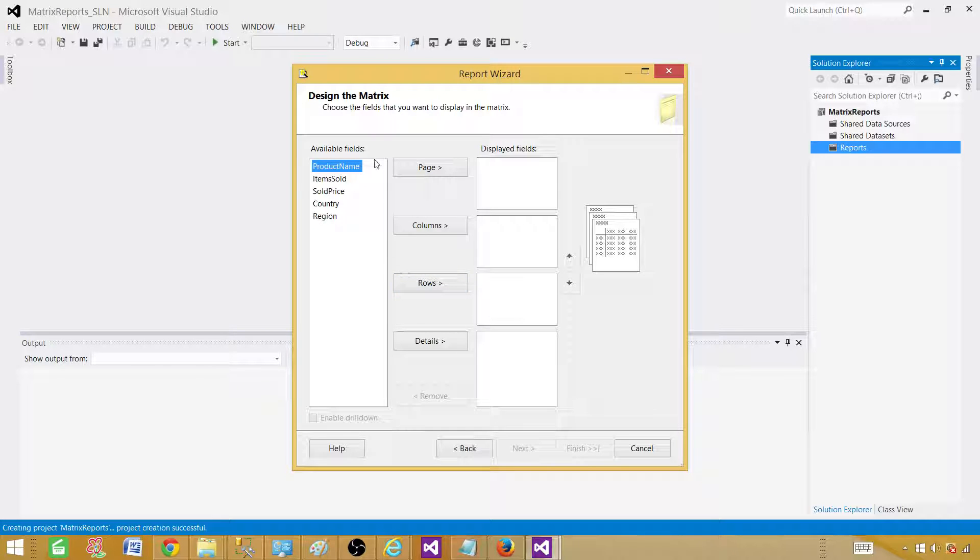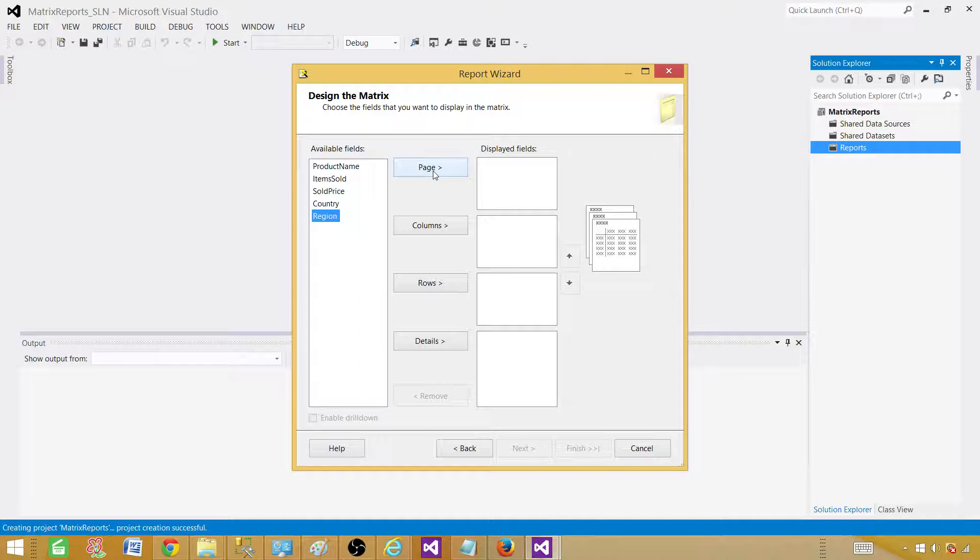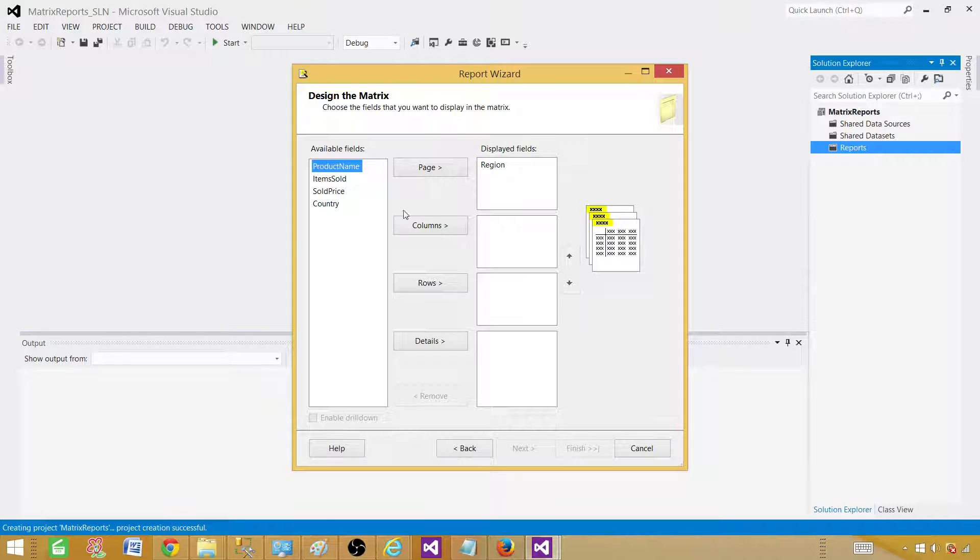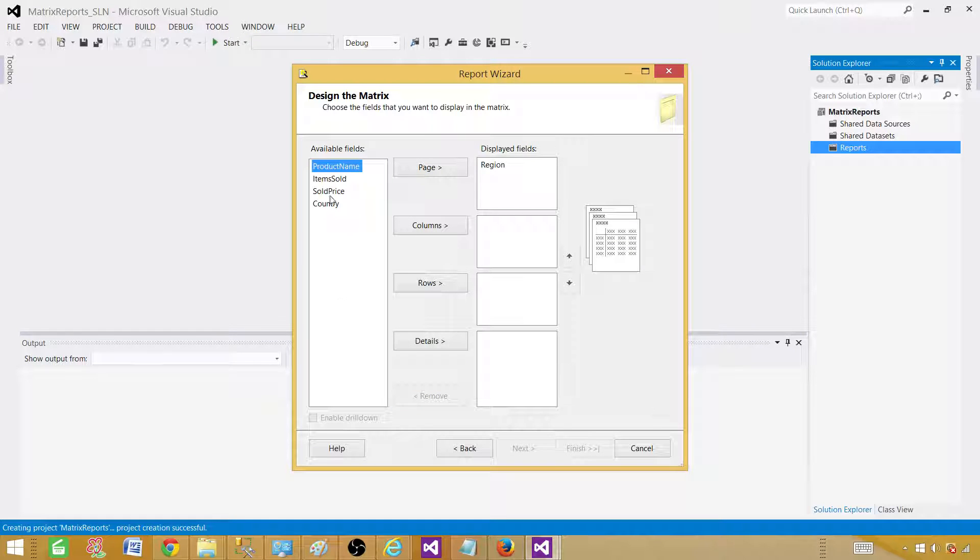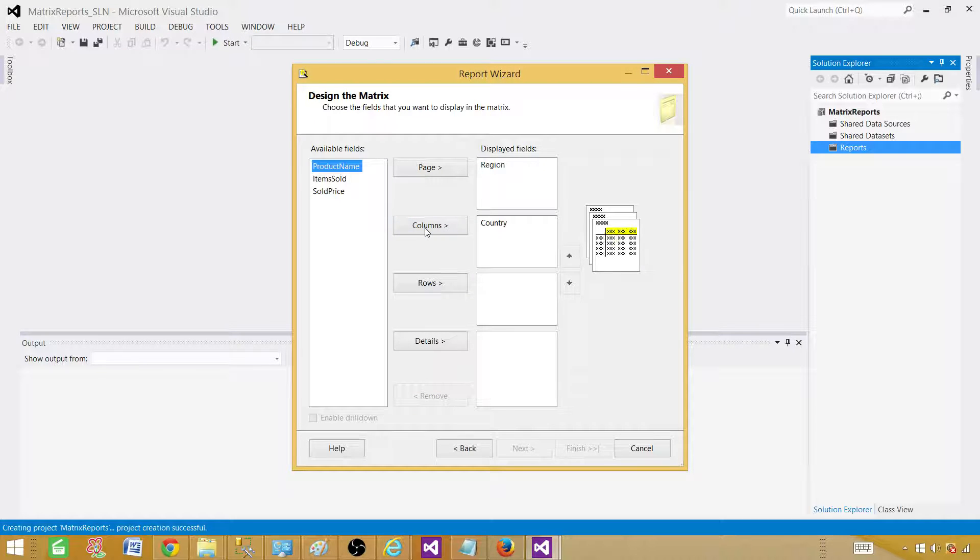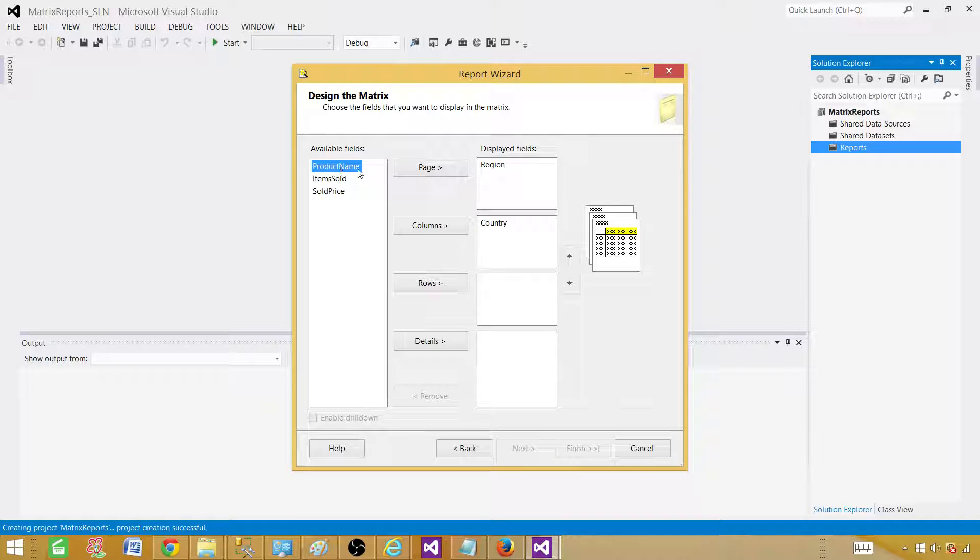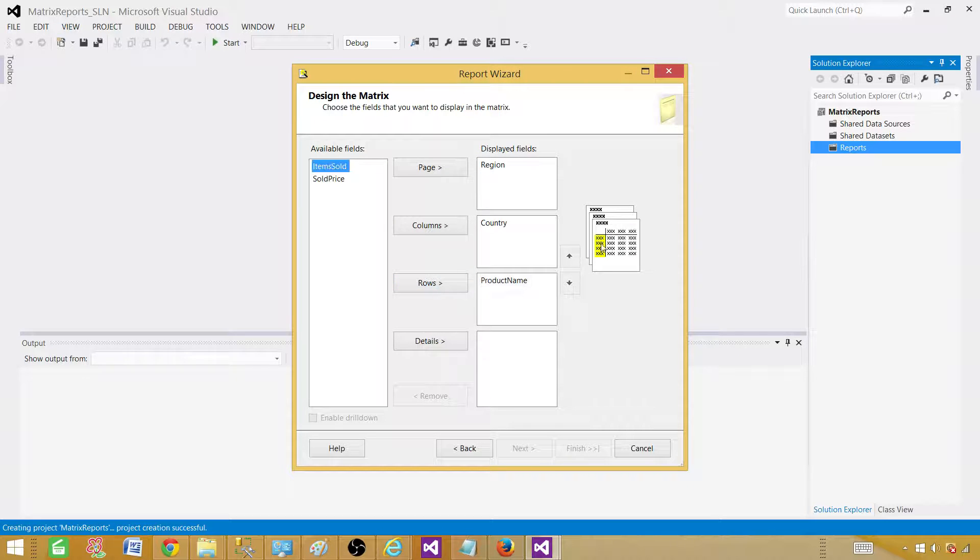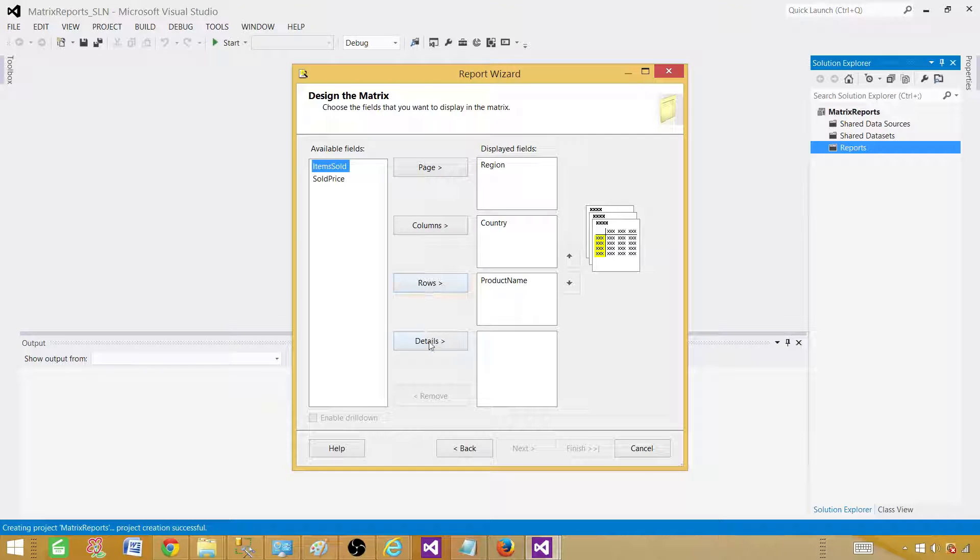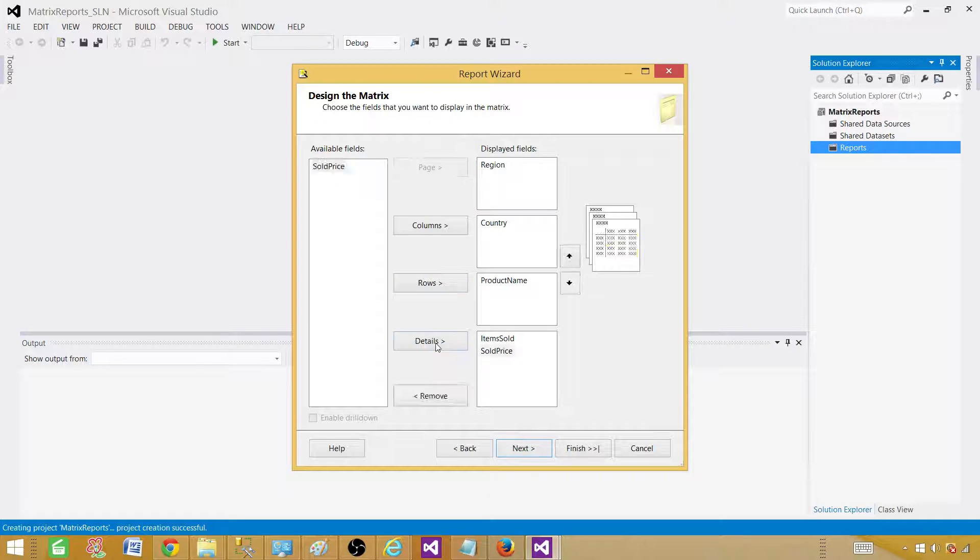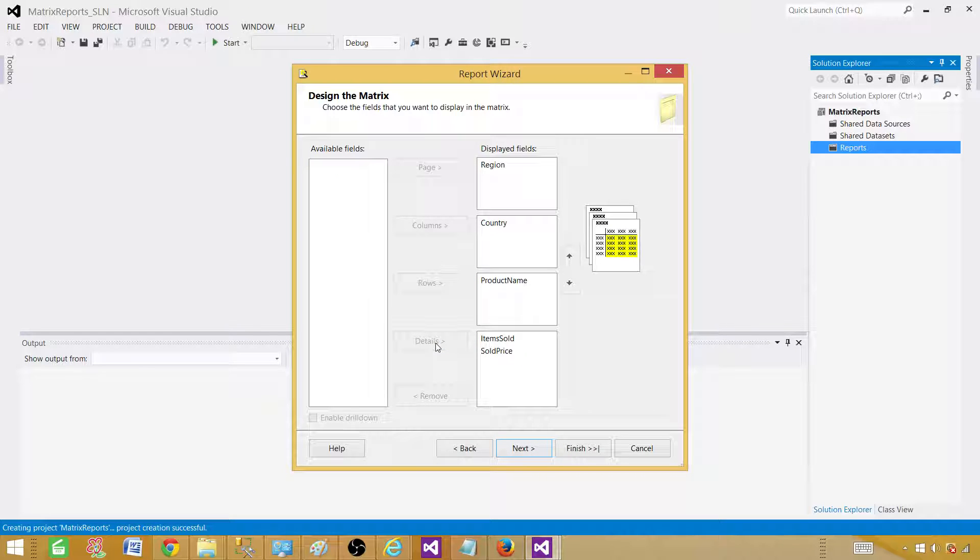For the first report, remember, we created the region on a page. I'm putting on the page. You can see it is highlighted. Then next part, we had those countries on the column. We took the country, select the country and put on the column. We had a product name on the rows. You can see it is highlighted here. The intersection between the columns and the rows, or the details, were items sold and sold price. It looks good.